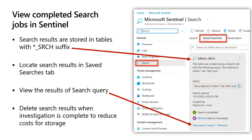You can view the results of the search query and restore the data. While we've done this long-running search, the data has stayed in place in the archive area — but we can restore it so that it's in the hot cache area and run more complex and faster KQL queries against it. It is important to keep in mind that you can delete the search results when your investigation is complete. Tables equal storage, and storage equals a cost.